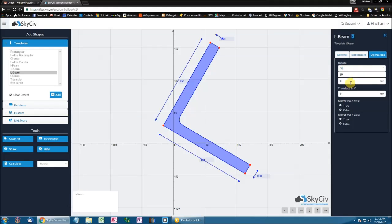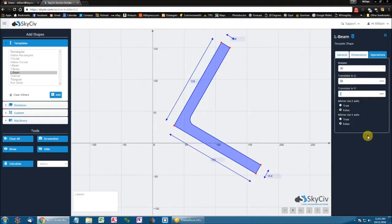Now I can also perform a translation in the Z axis. So if I wanted to move this 50mm to the right, defined as positive, you tab out, and it performs that operation for you.